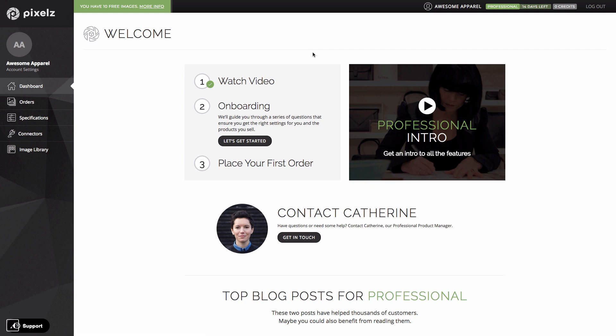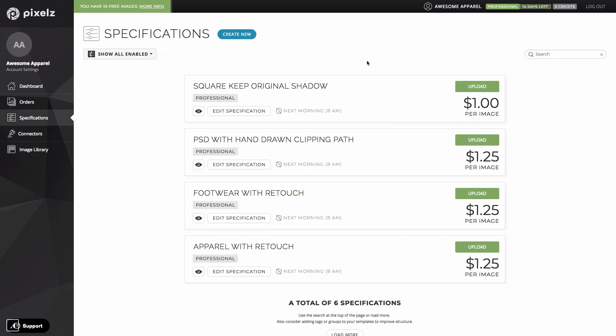The first basic concept we need to cover is specifications. For those of you who are new to Pixels a specification is basically a set of instructions or a recipe if you like that tells our editors exactly what they should do to your images. Let's look at some examples. I'm going to click on specifications over here and now I can see all the specifications saved in my account.